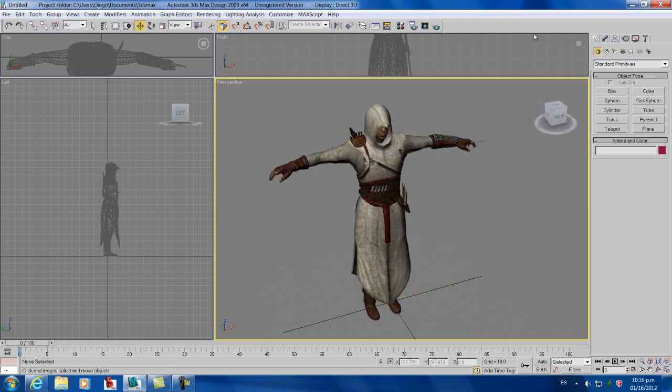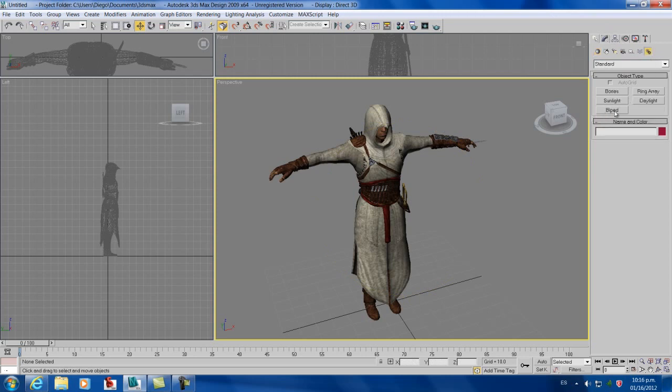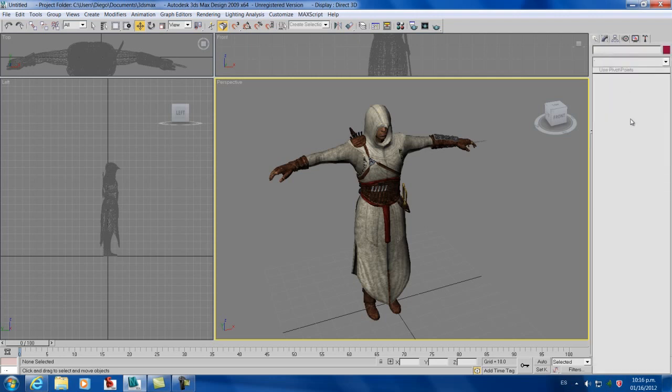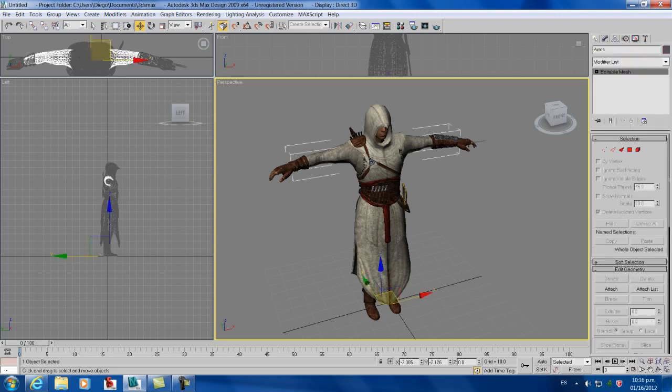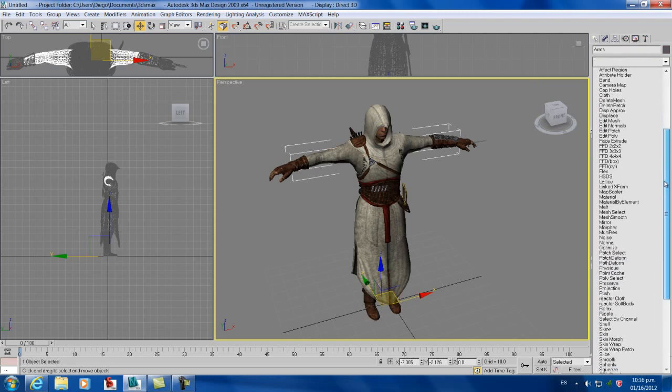There are two ways to do this. We could go and biped it, or we can go to modifier list and go to physique.